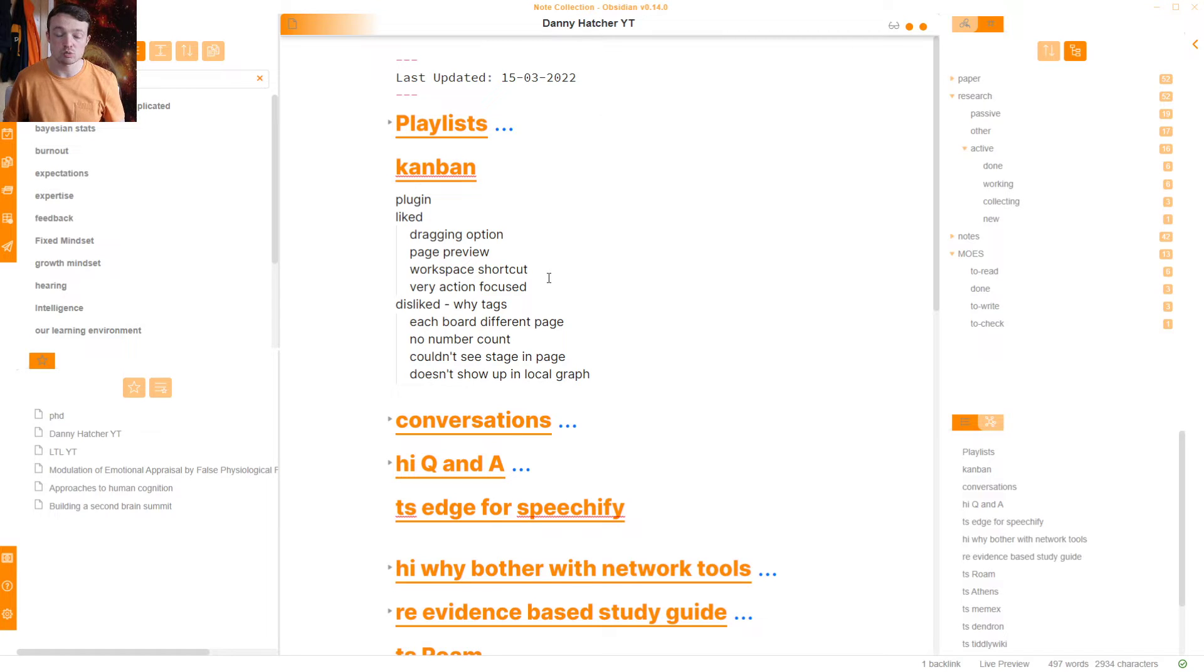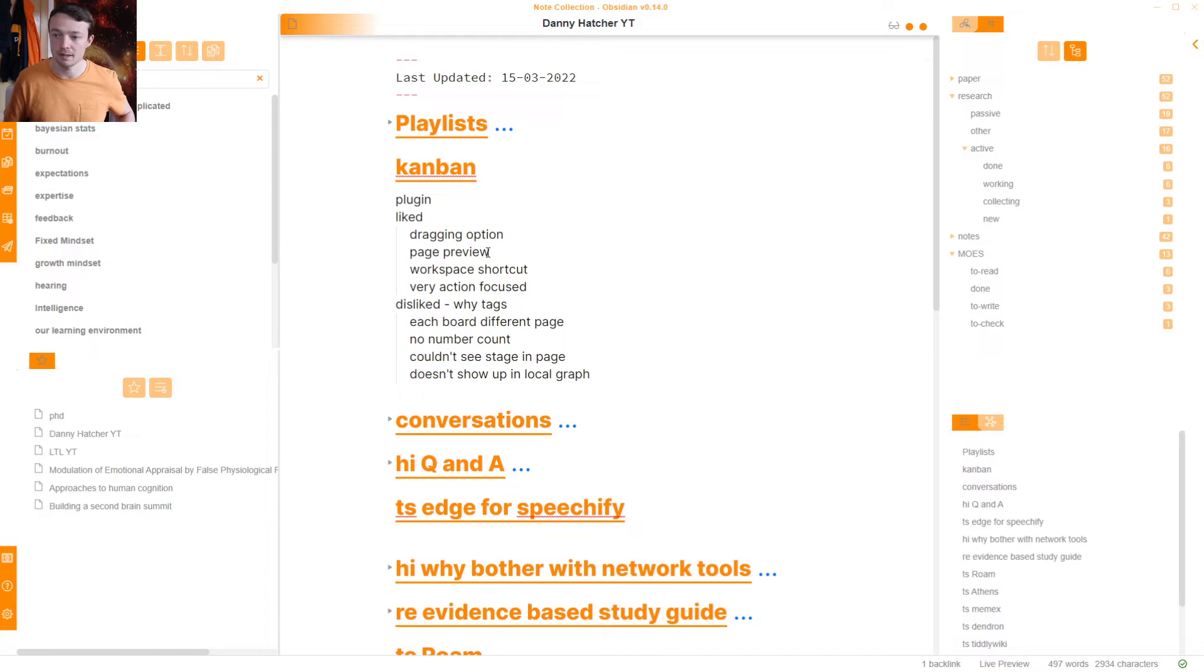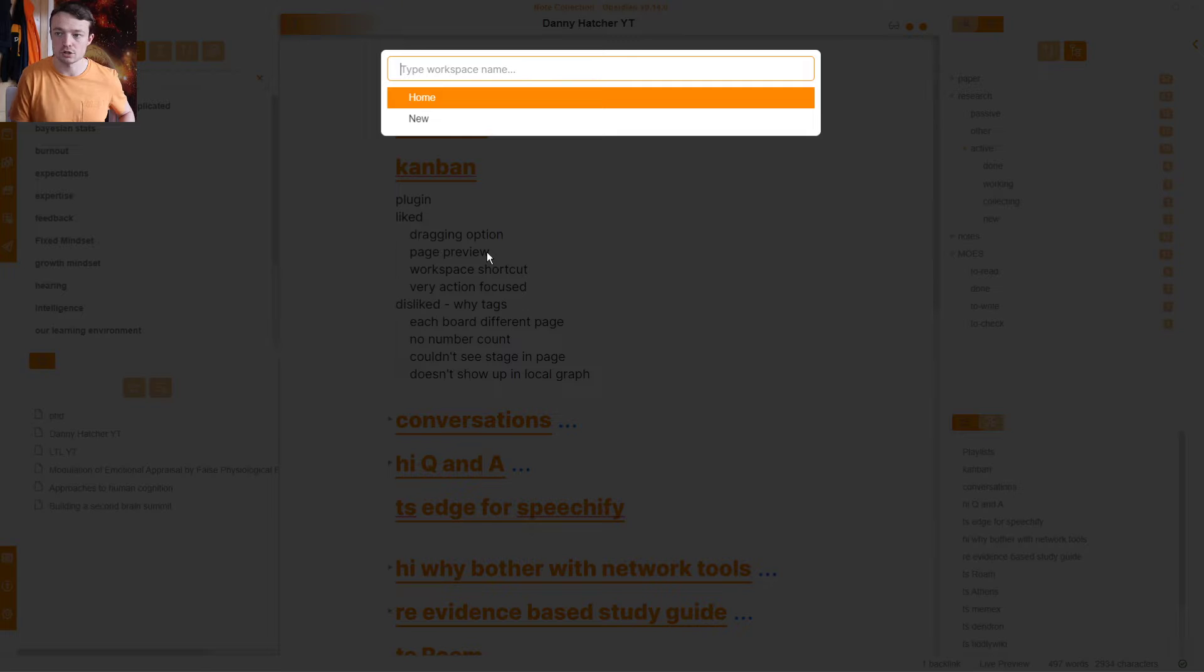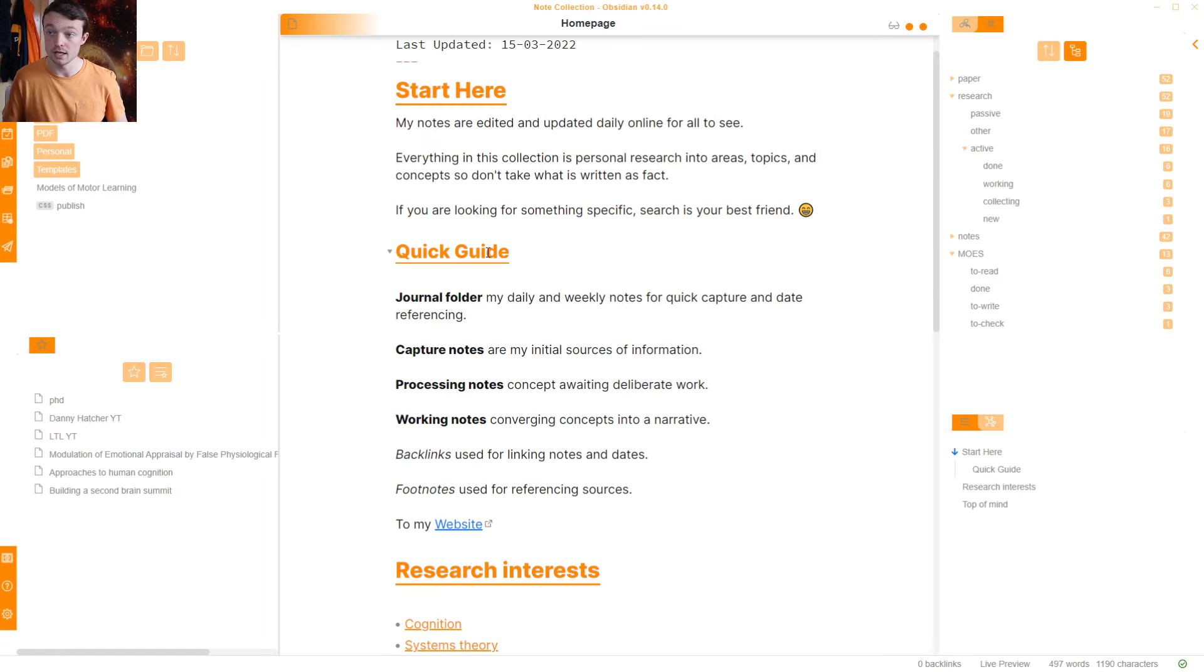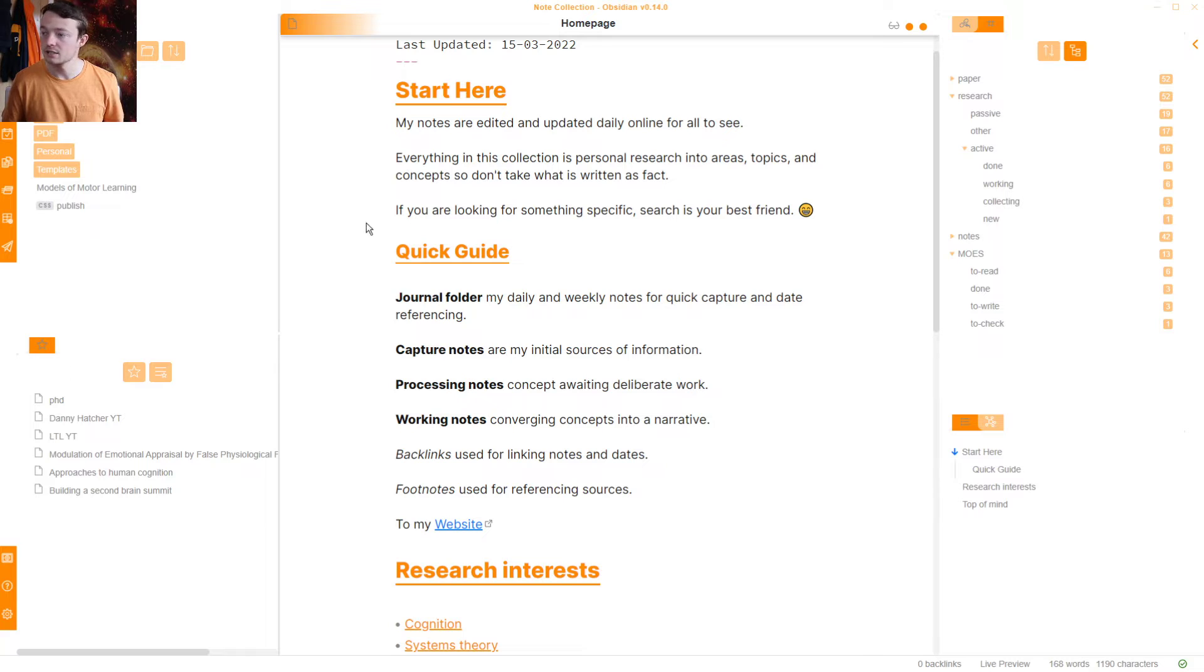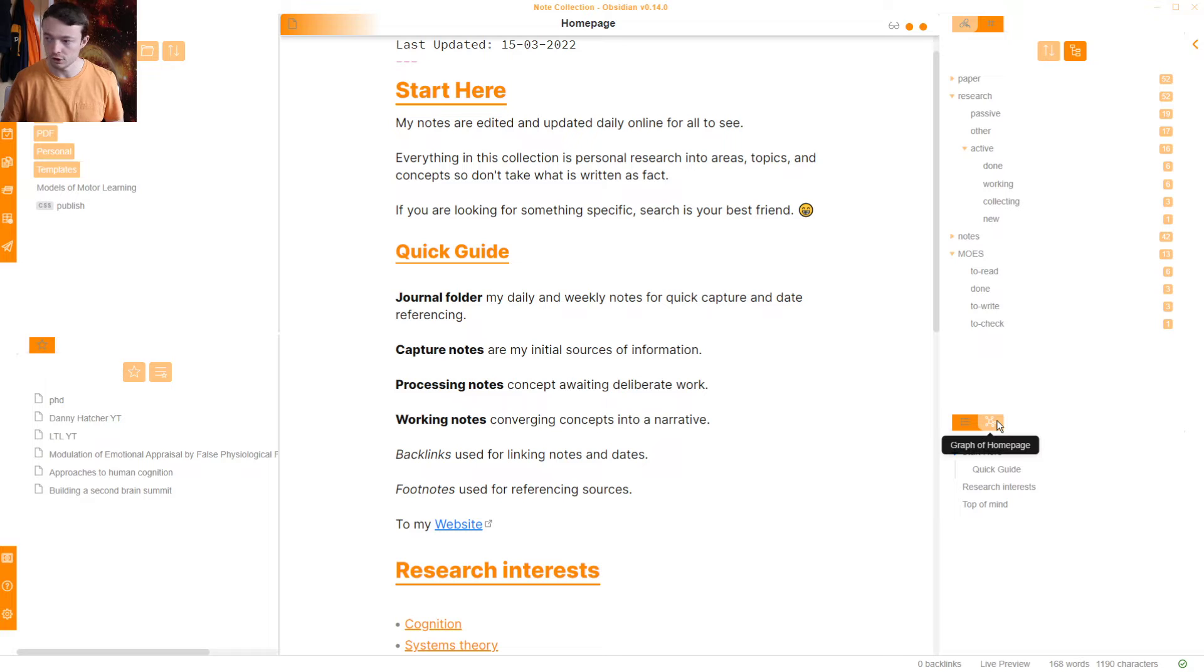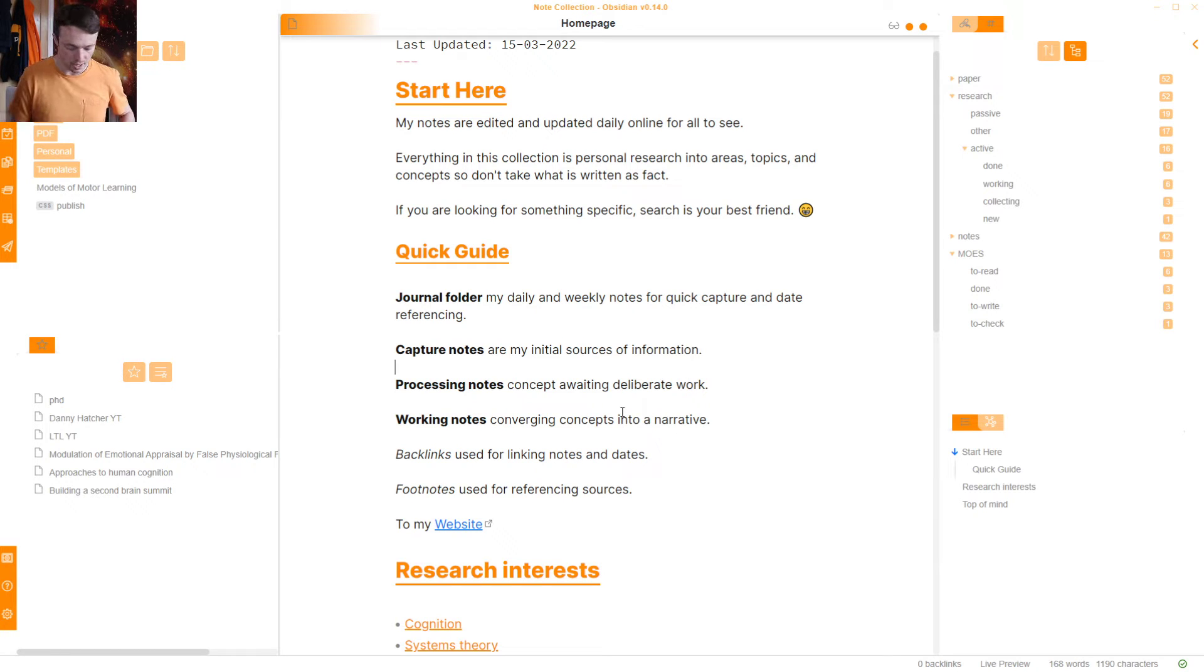The workspace shortcuts were something else that I used a lot with the boards. So the workspace, again, is another core plugin. You can see it's here, Manage Workspaces. I have a hotkey, so Control-Shift-O, H is my home. So this is my home workspace. I've got the File Explorer, Search, Star Pane, Tags Pane, Backlinks, Outline, and then the local graph view.